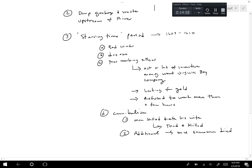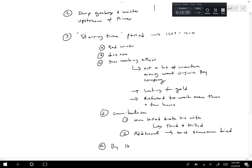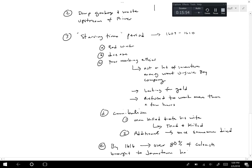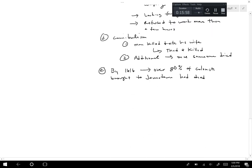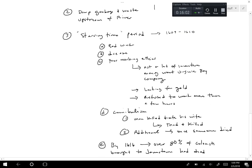By 1616, over 80 percent of the colonists brought to Jamestown had died. High mortality rates meant Jamestown wasn't very successful early on.